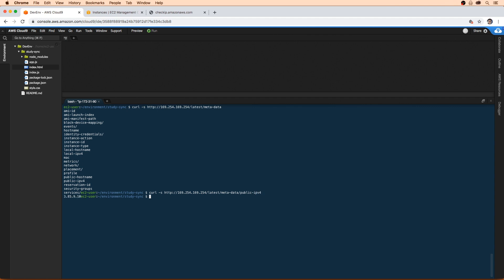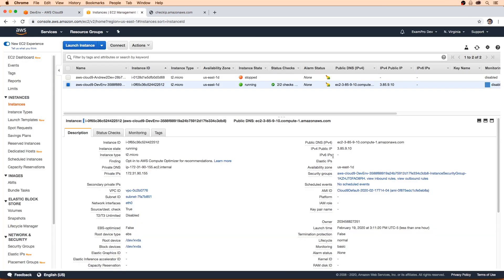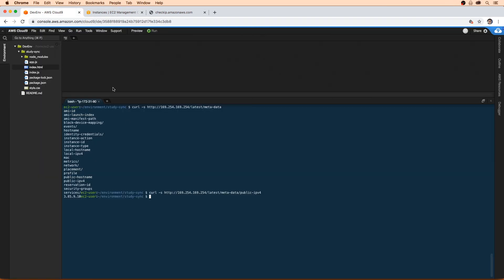And it says 3.85.9.10. I'm going to go back here. Yep, so it's the same one there. So that's what we're going to use to access the web application.